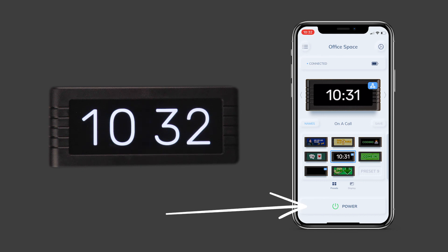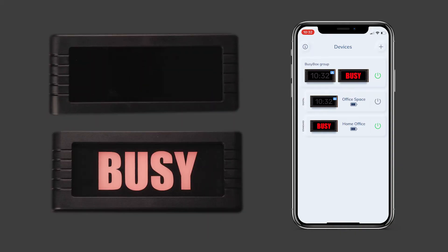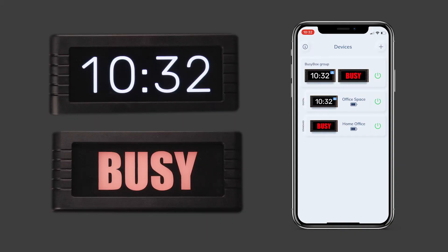As we move down the screen you will see the power button to turn your BusyBox on and off. Tap on the power button — this will turn whatever BusyBox you are individually controlling on and off. So if you're editing a preset for a BusyBox that is in a group, hitting the power button will not turn all of the devices off, but instead just the one you are controlling.